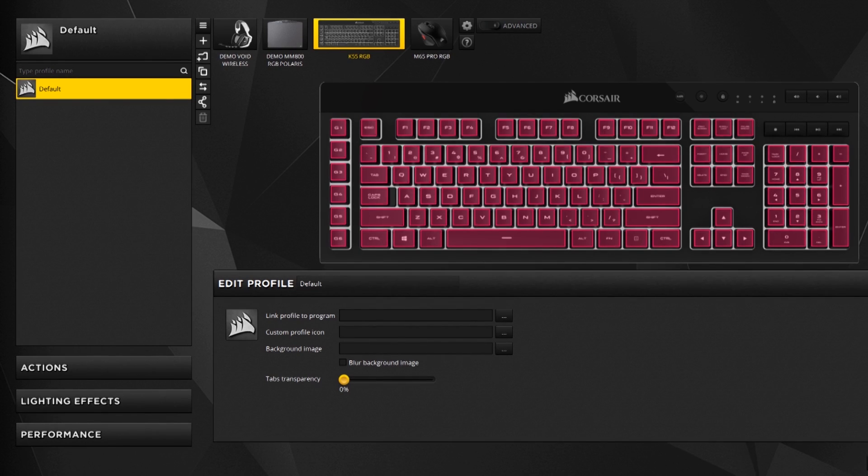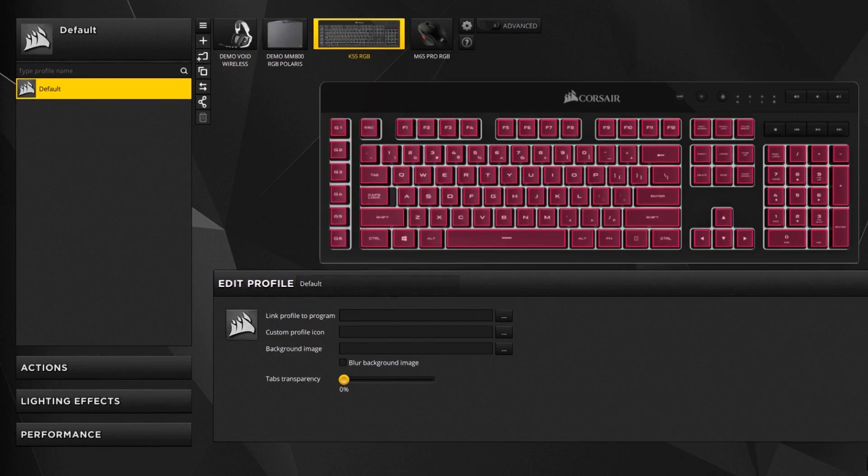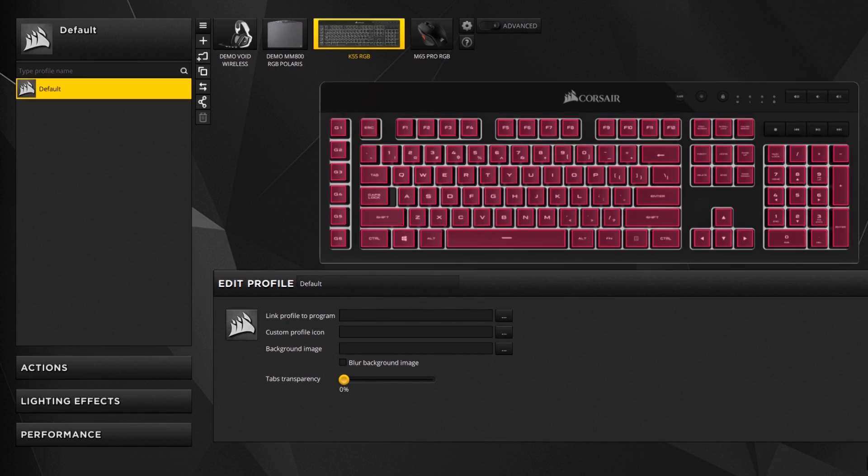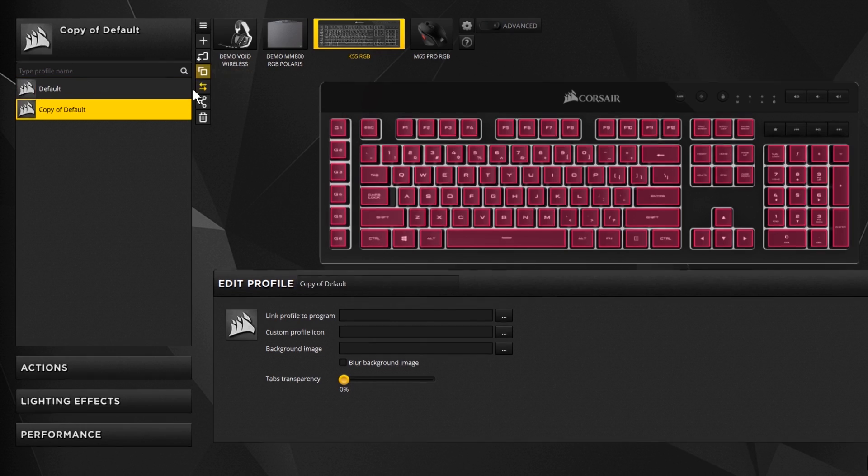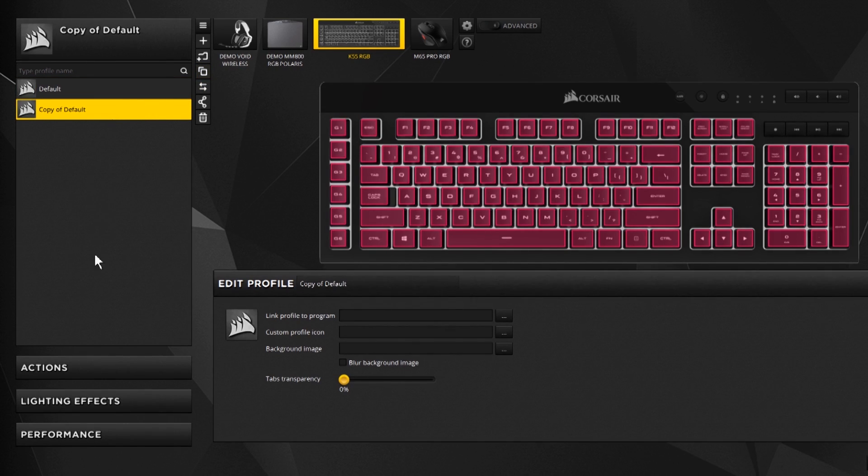So here we go. I have a default profile already that I use for my colors that I like to use and I don't want to get rid of that and I don't want to start from scratch. So I'm going to start by copying this profile.